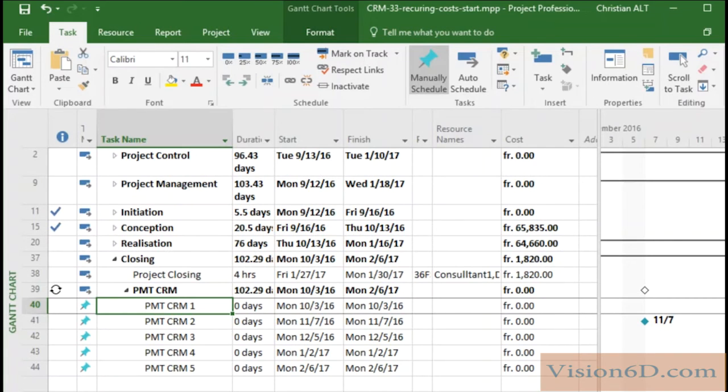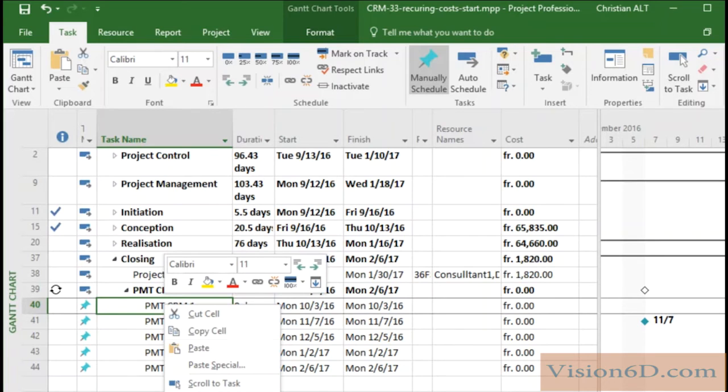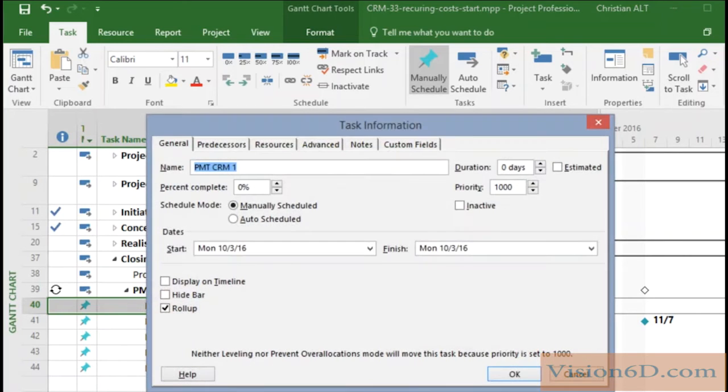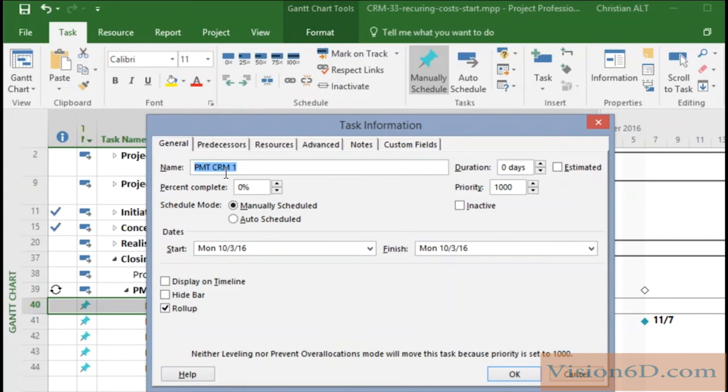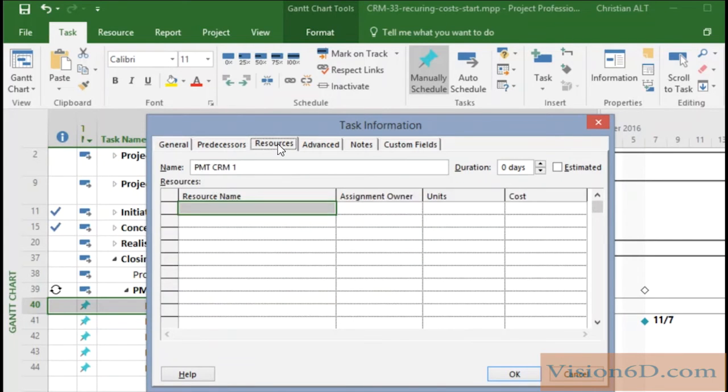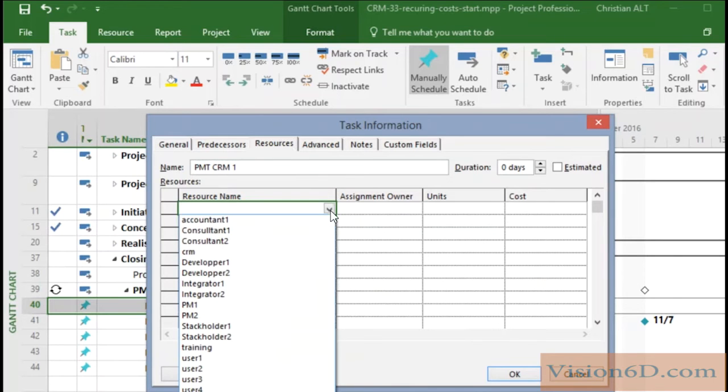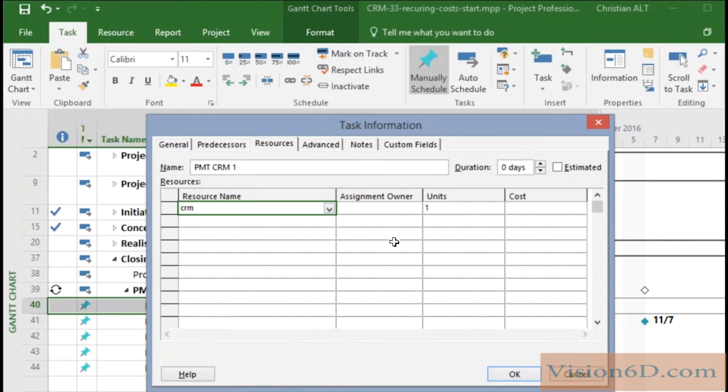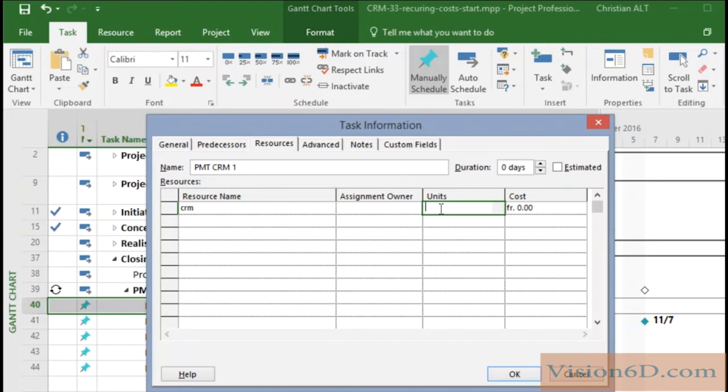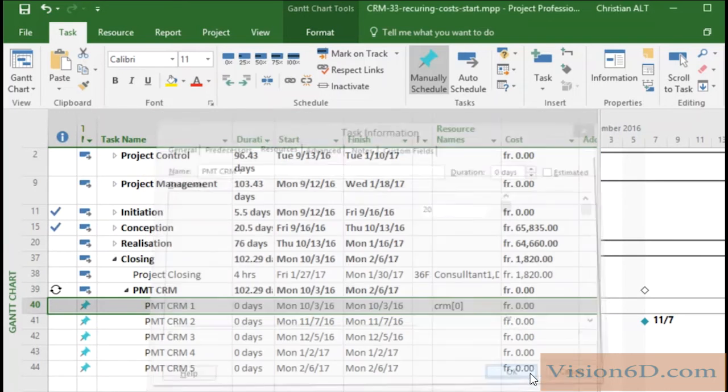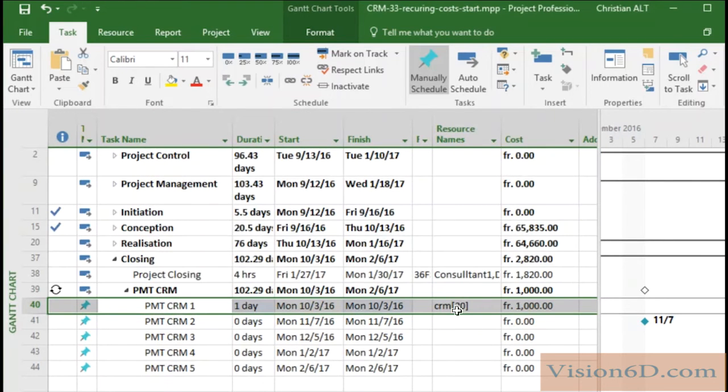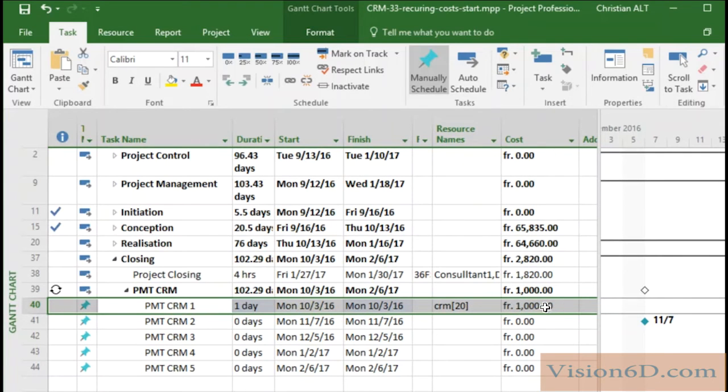We will now go to the information from this first task here. So we see here the first payment and what interests us are the resources. And I will say here that the resource that I'm going to use is CRM. And now we have to define the number of units. So we say 20 units since there are 20 people. Okay. And you see here the change. We have added here 20 units and MS Project has immediately calculated the cost.